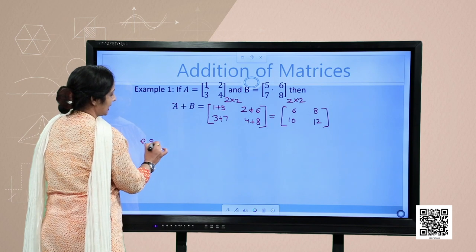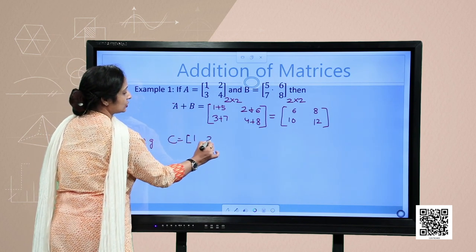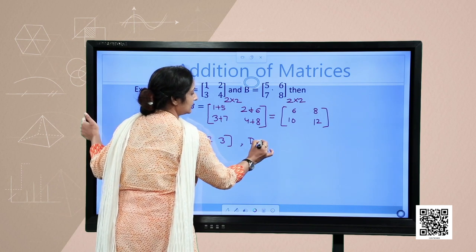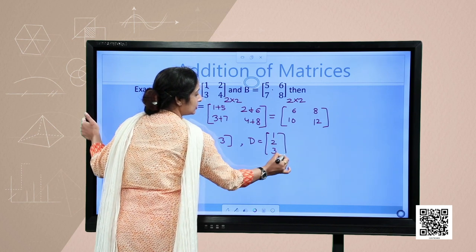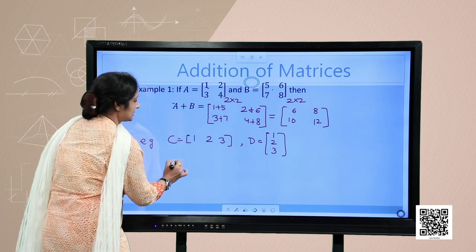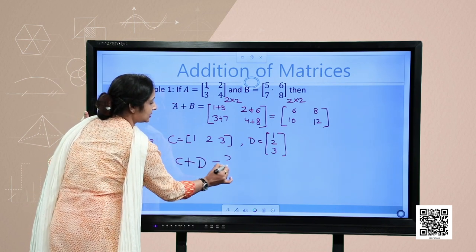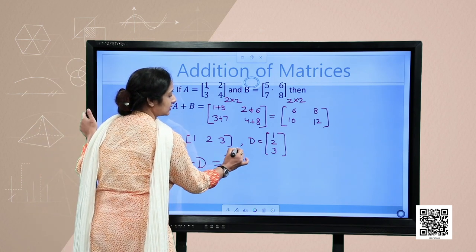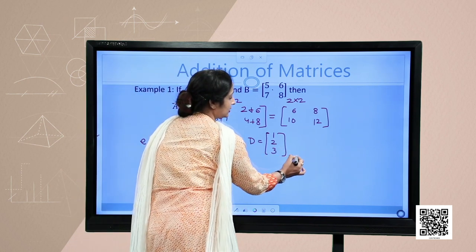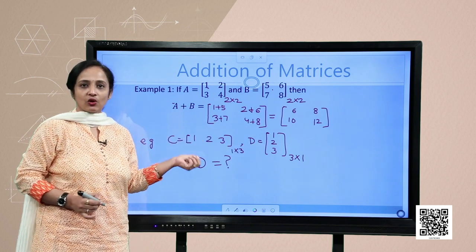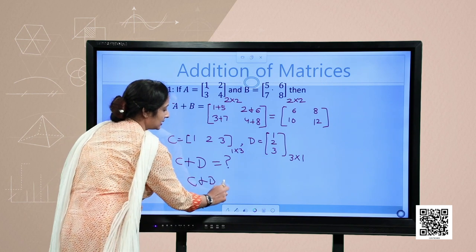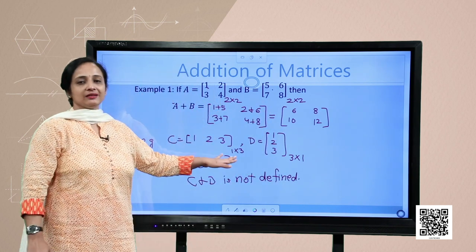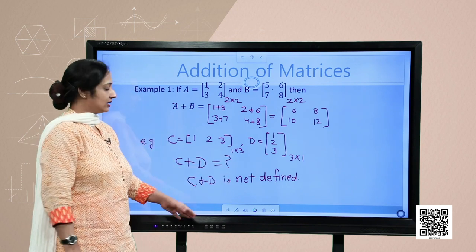For example, I have two more matrices: matrix C which is [1, 2, 3] — a row matrix — and matrix D which is [1, 2, 3] as a column matrix. What will be matrix C plus D? Can we add them or not? Matrix C has order 1 by 3 and matrix D has order 3 by 1. Since the orders of both matrices are not equal, C plus D is not defined. Addition of matrices is possible only if both matrices are equal in order.